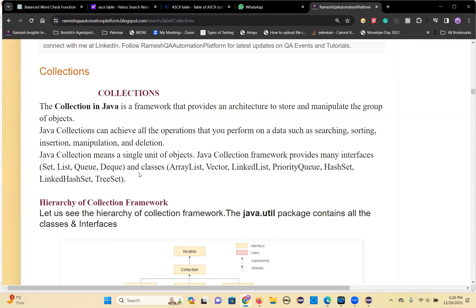That's what collection means. A collection framework provides many interfaces. Like you have a Set, List, Queue, Dequeue interfaces. These are the sub-interfaces of the collection interface. Collection is the one main interface; under that you have sub-interfaces: Set, List, Queue, Dequeue.